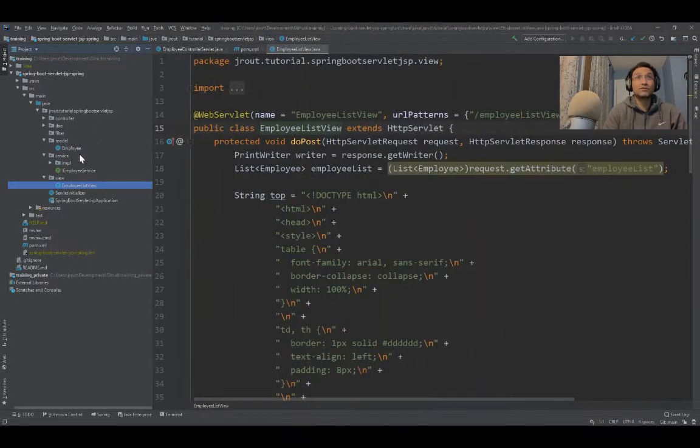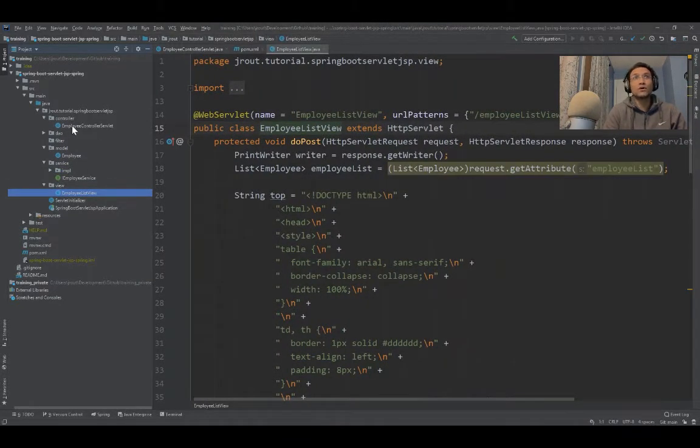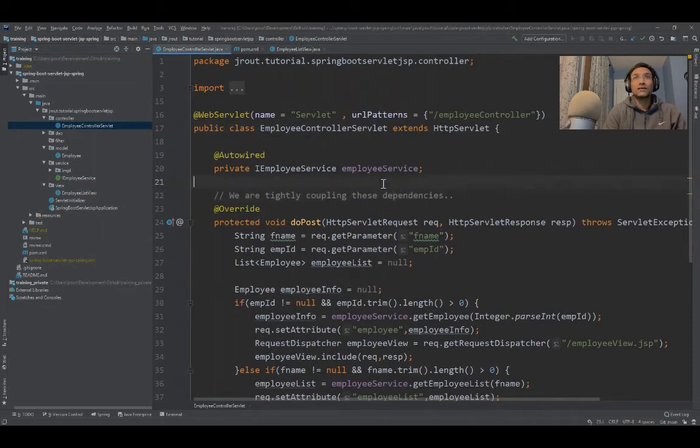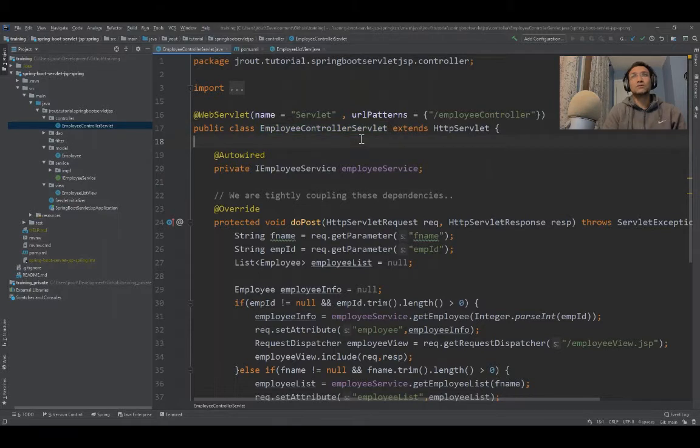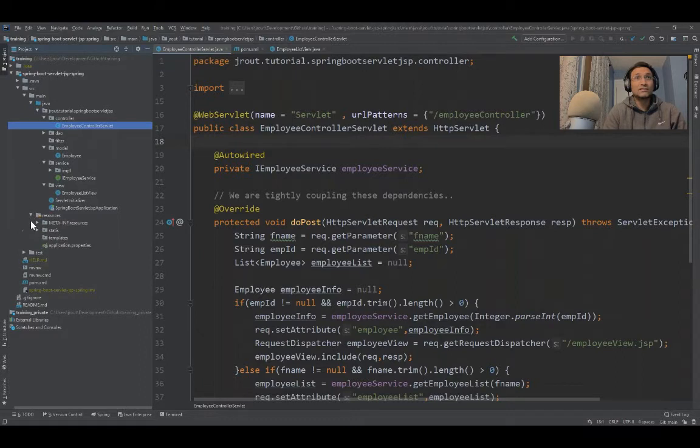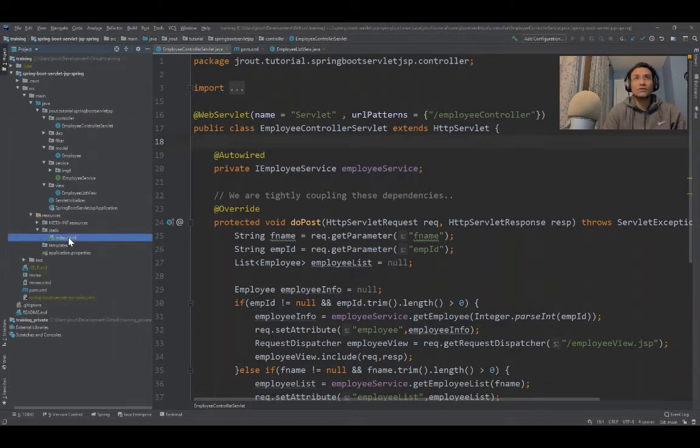Let me show you where I'm using this. If you go back to the controller, you know the controller has been accessed from an HTML file. In this case, my HTML file is present in the static folder.